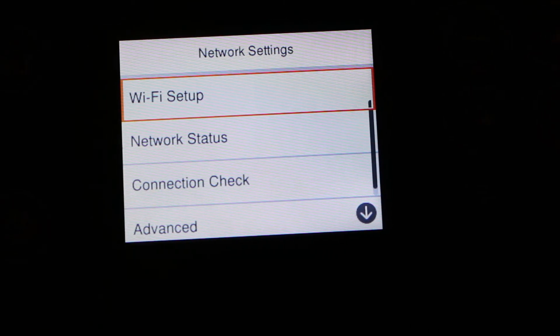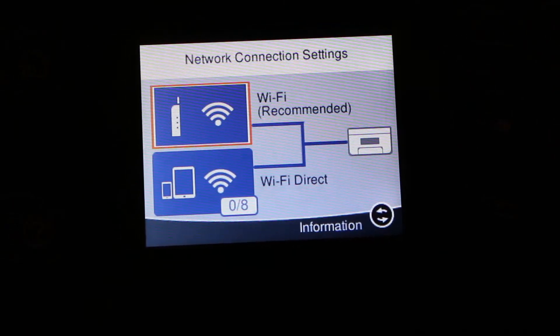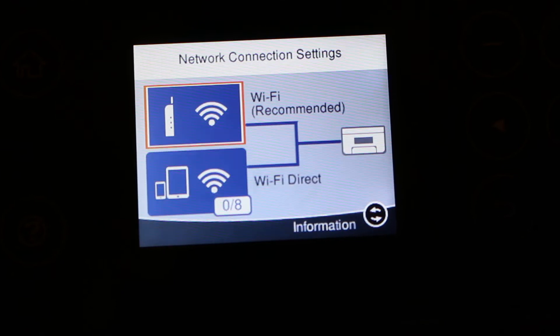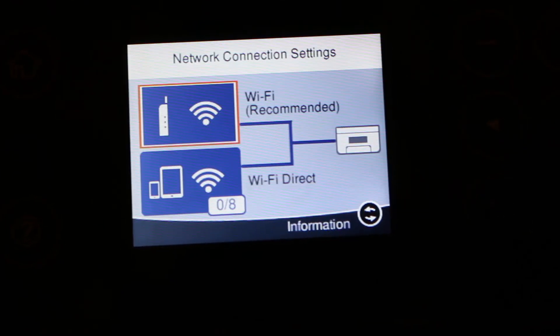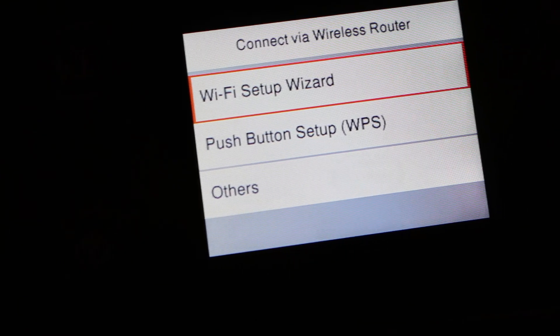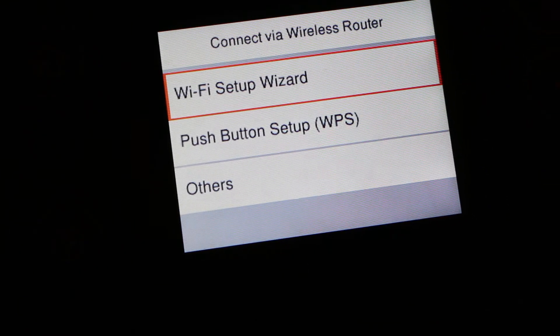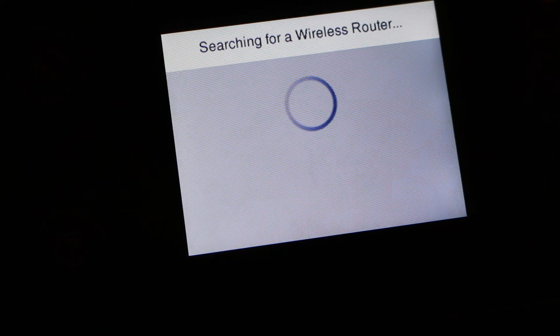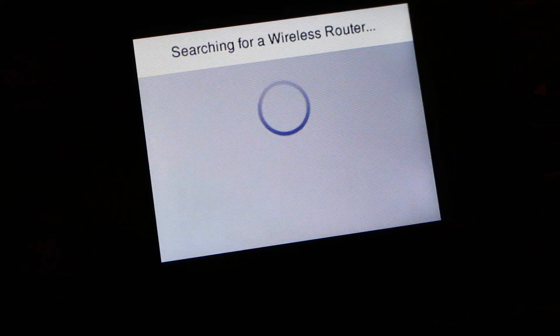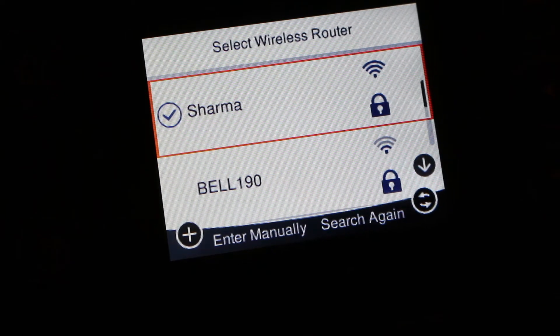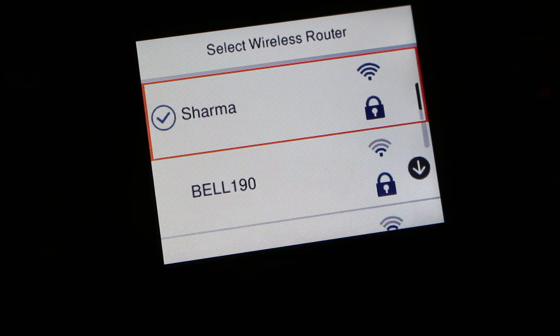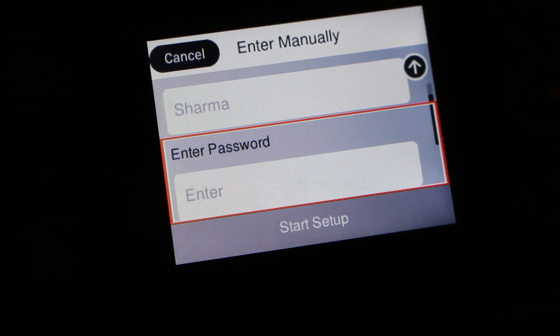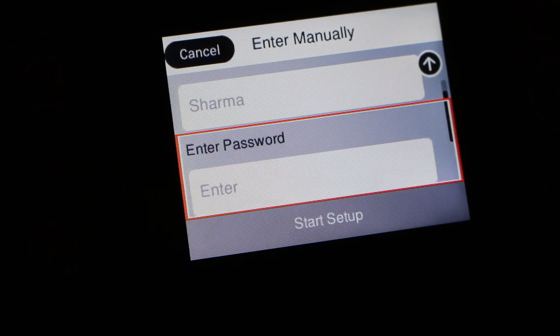Click on the Wi-Fi setup. You will see Wi-Fi recommended, click on that. The next screen is Wi-Fi setup wizard. Press OK. It will search for the available wireless routers. Once we see that, press on that and enter the password.